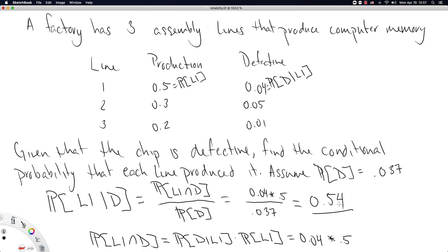I'll leave you with three practice problems from this example. First, repeat this entire calculation for line two, and second, repeat it for line three — I've given you the rubric for line one. The third practice problem is to use the law of total probability to calculate the probability that any randomly chosen good from this factory is defective. The correct answer is 0.037.